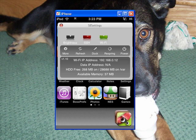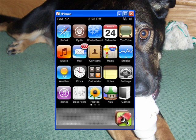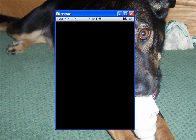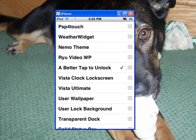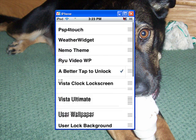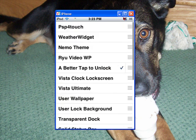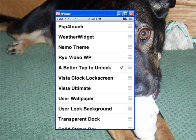And to change the theme, as you can see, it will not be in WinterBoard. See, there's not in WinterBoard — not anywhere to be found in WinterBoard.